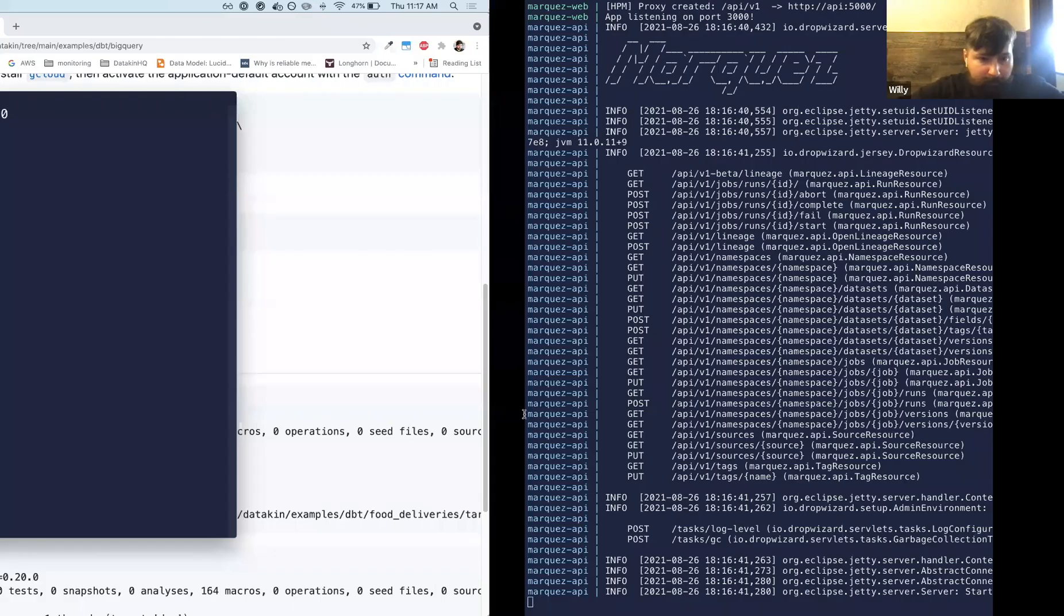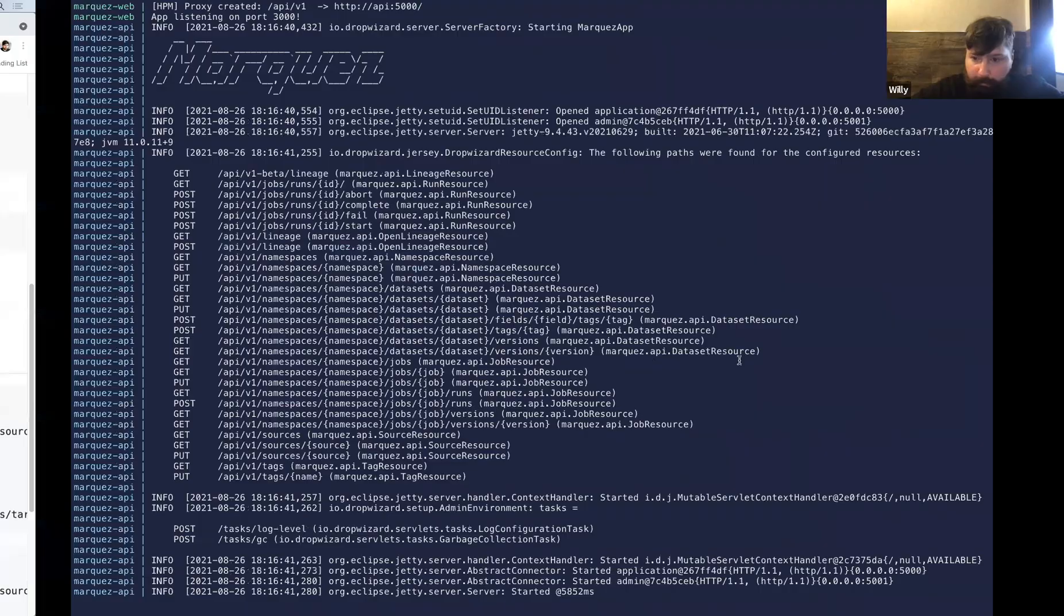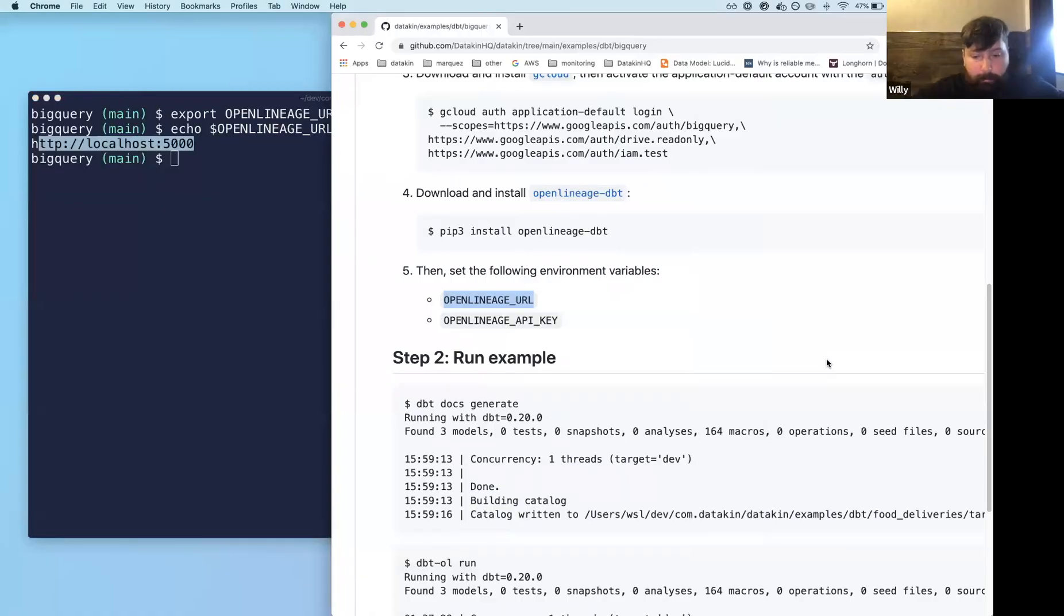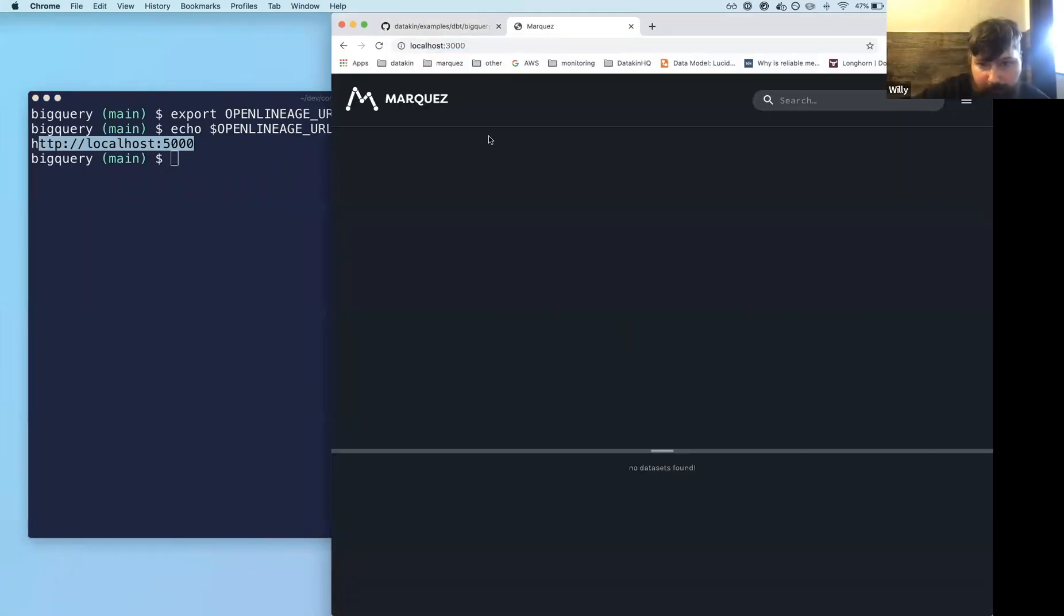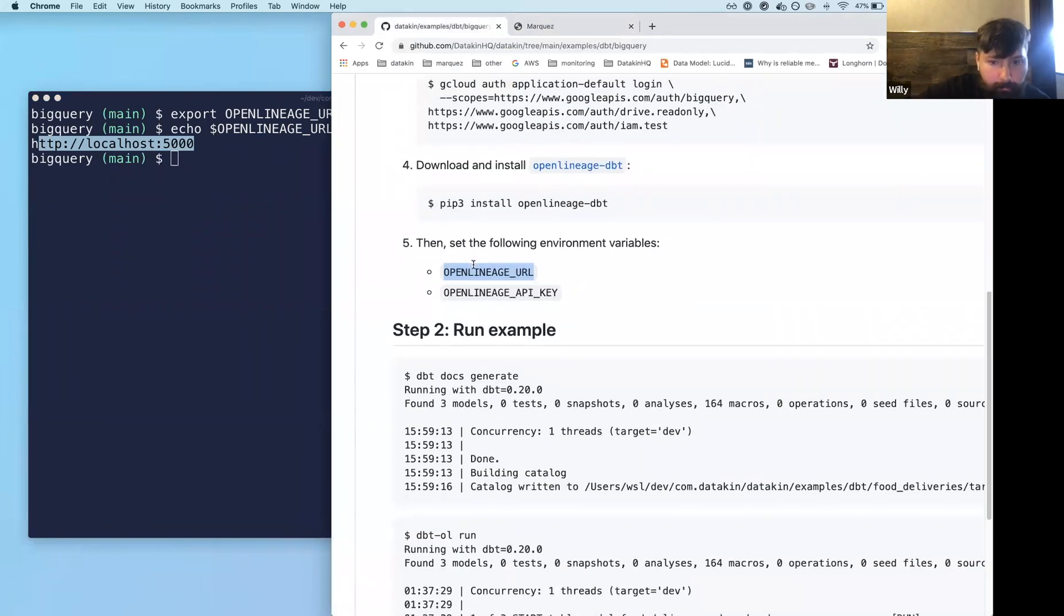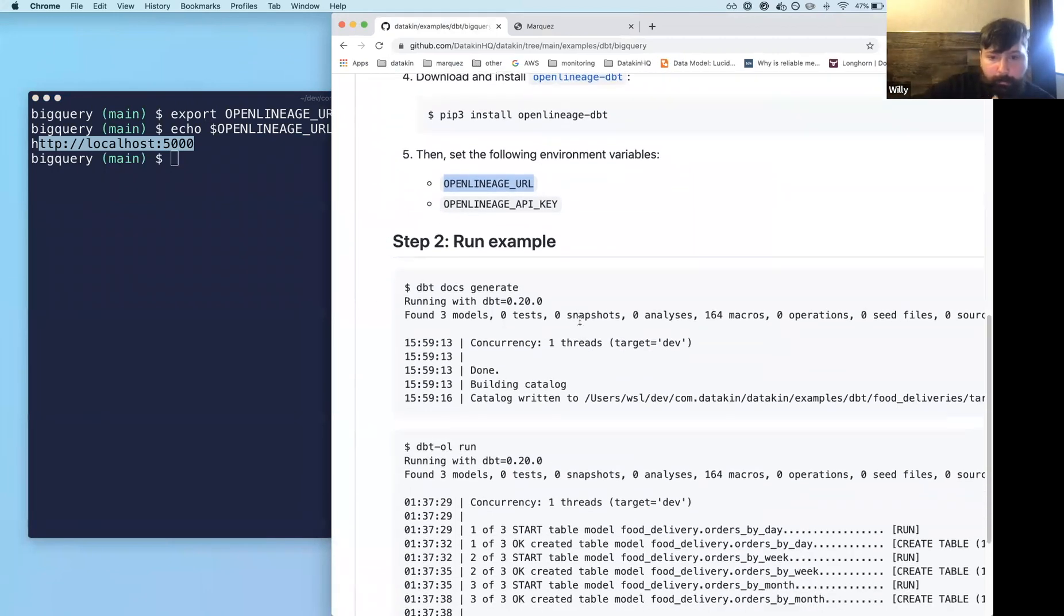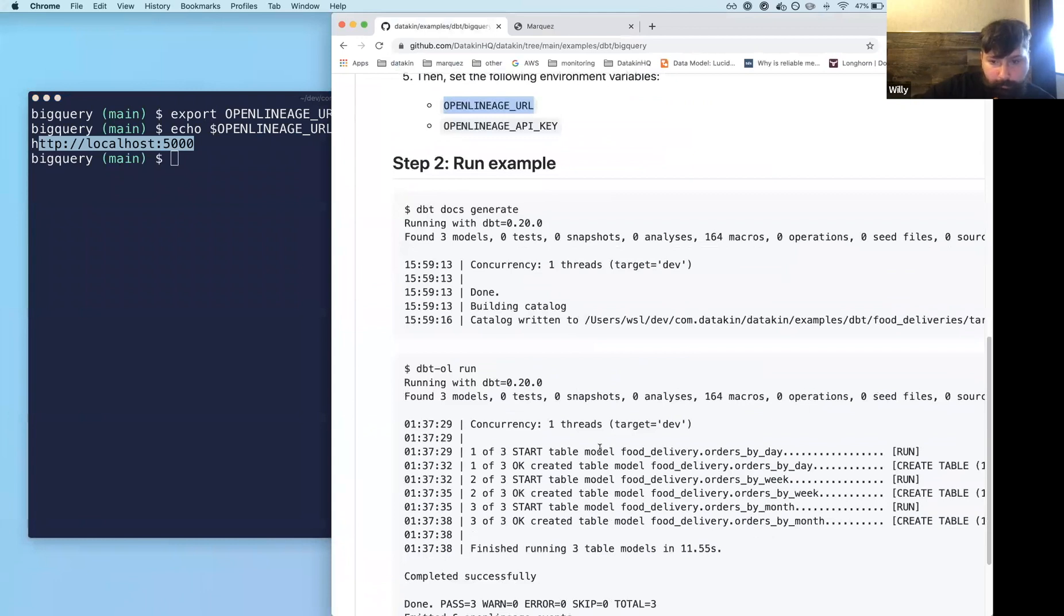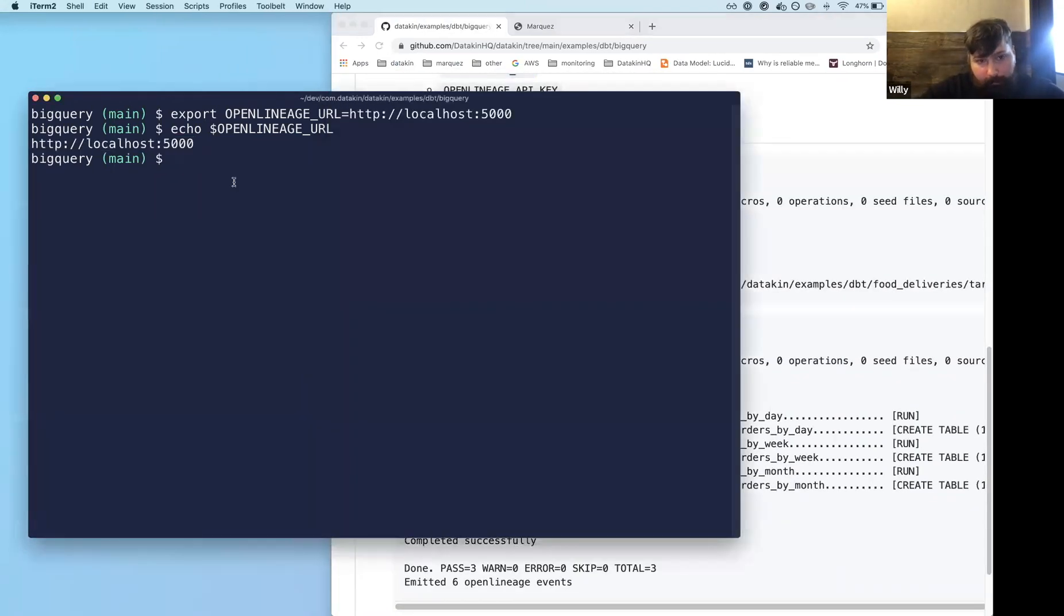Cool. So while Marquez is coming up, which it is, that's great. So I could go ahead and hit localhost 3000 and we have our UI here. All right. So good. So we have Marquez, we have the UI, we have the backend, and we have the library installed. So in order to actually run the example, now what we're going to do first is generate the catalog.json. So this is important.